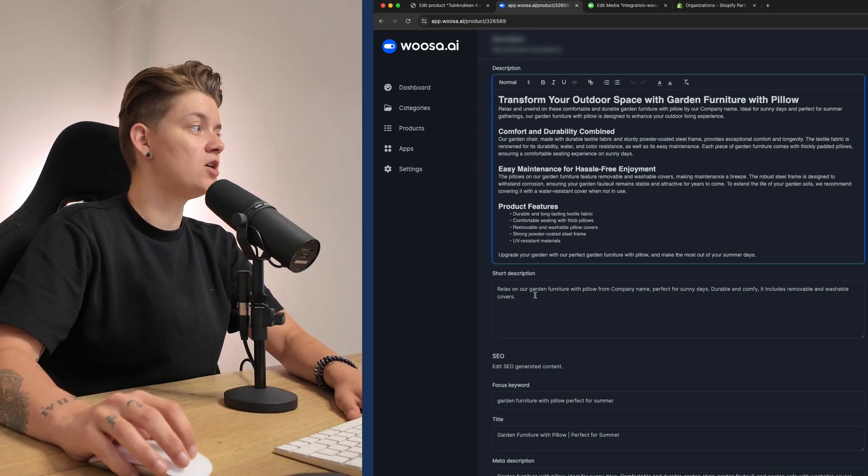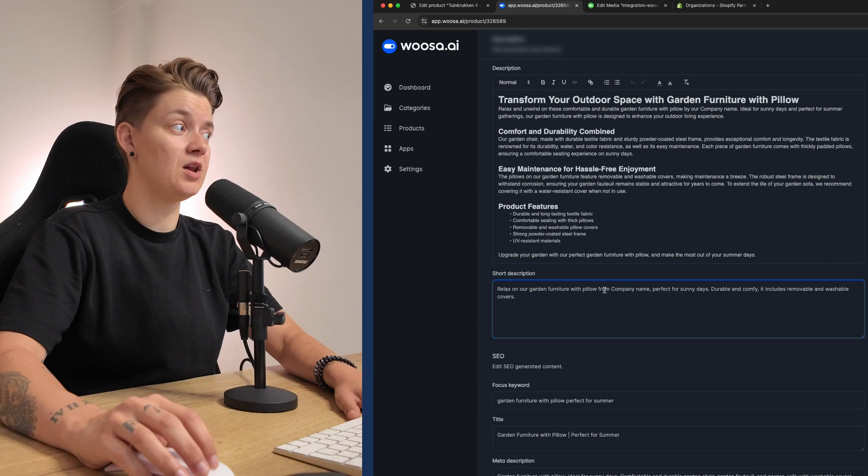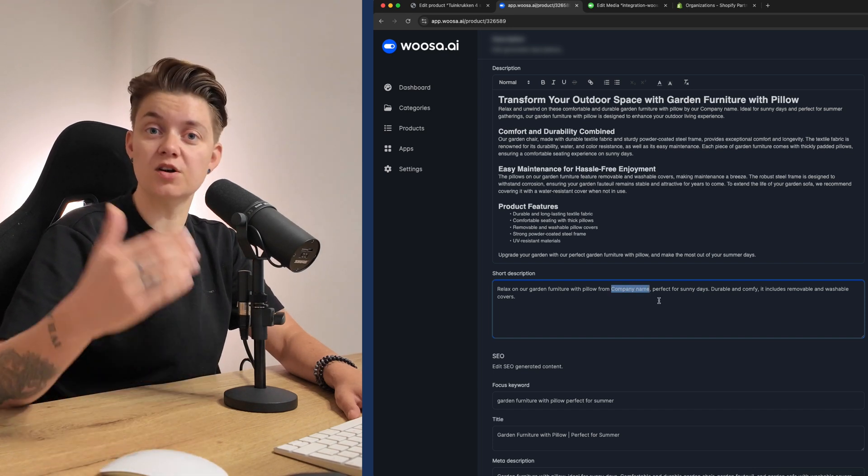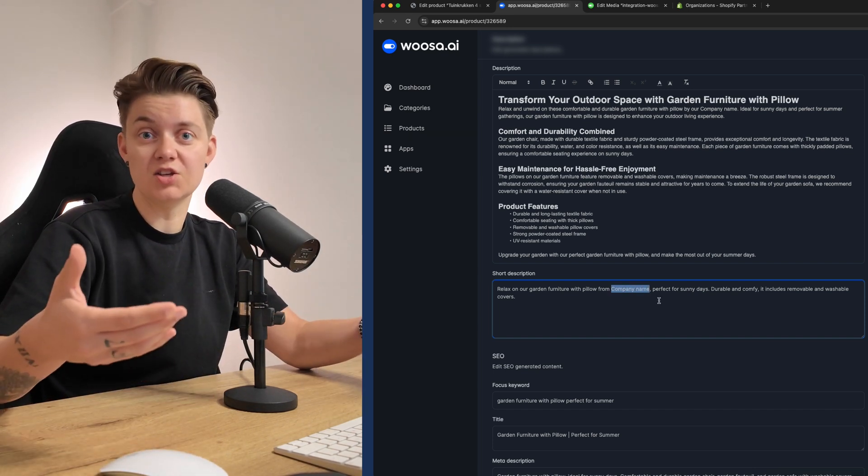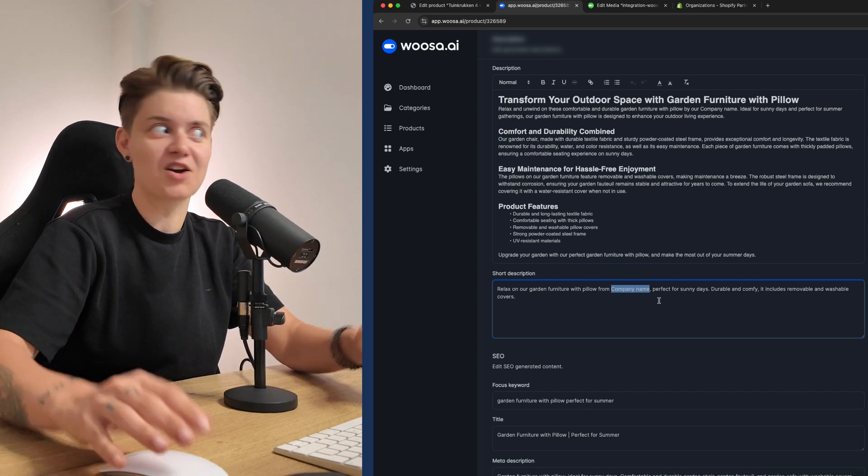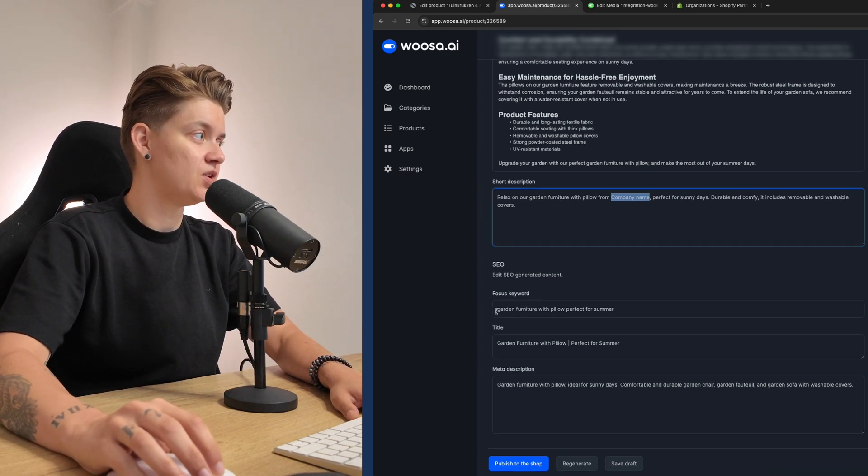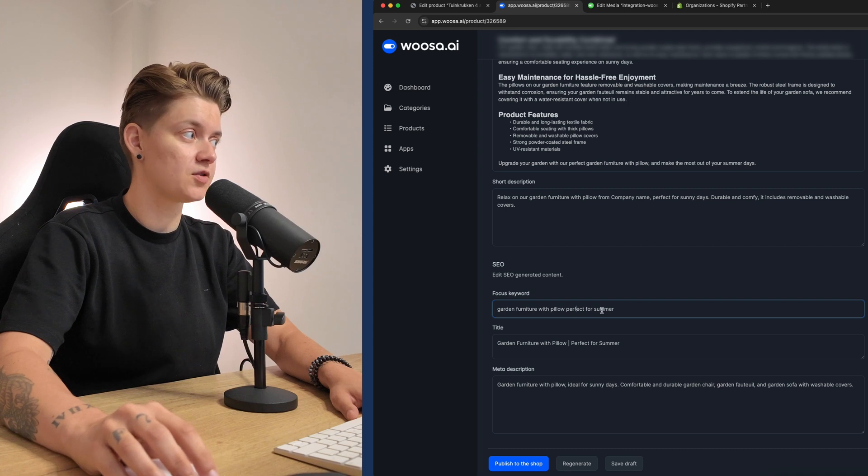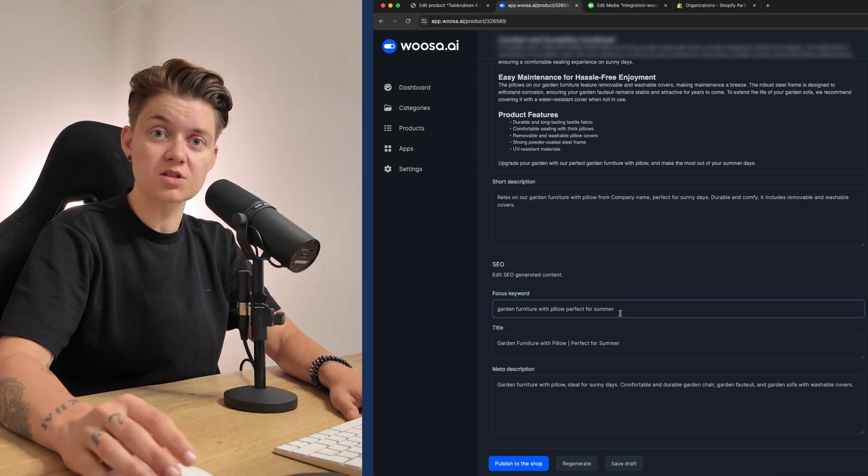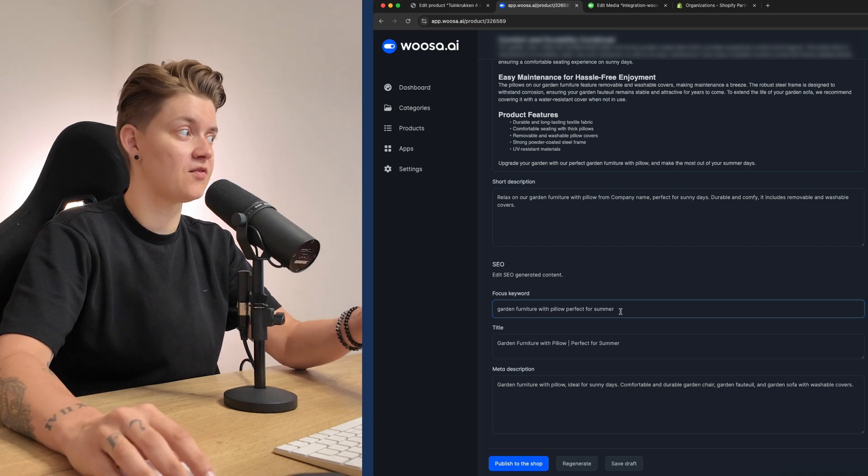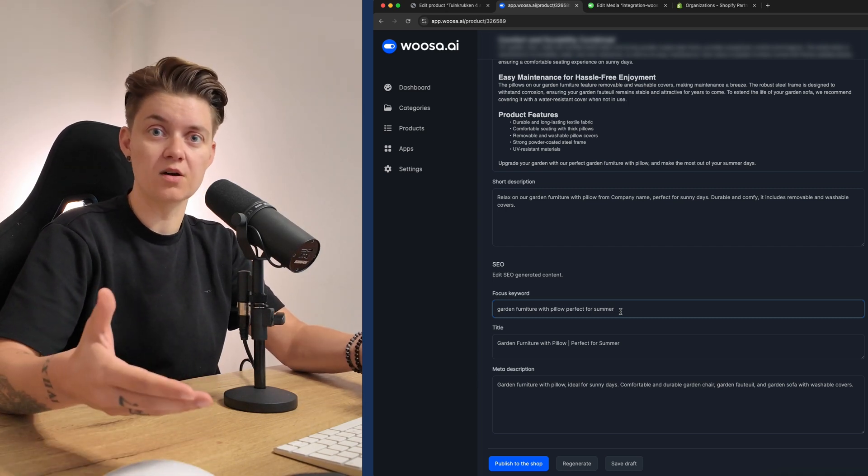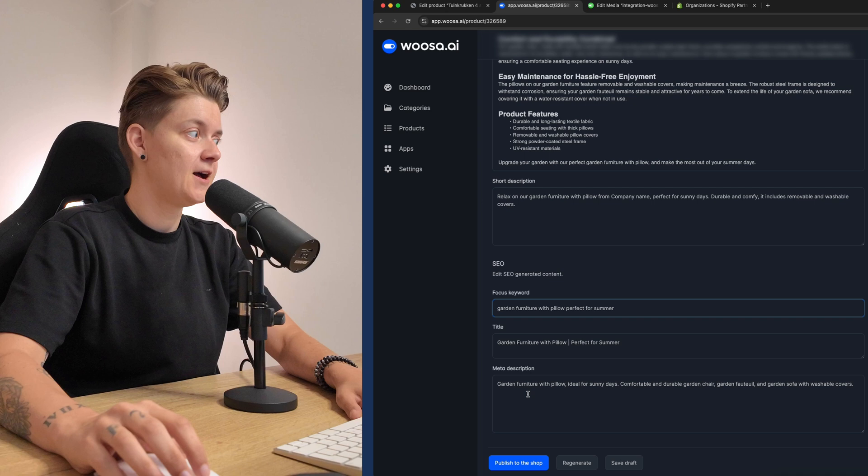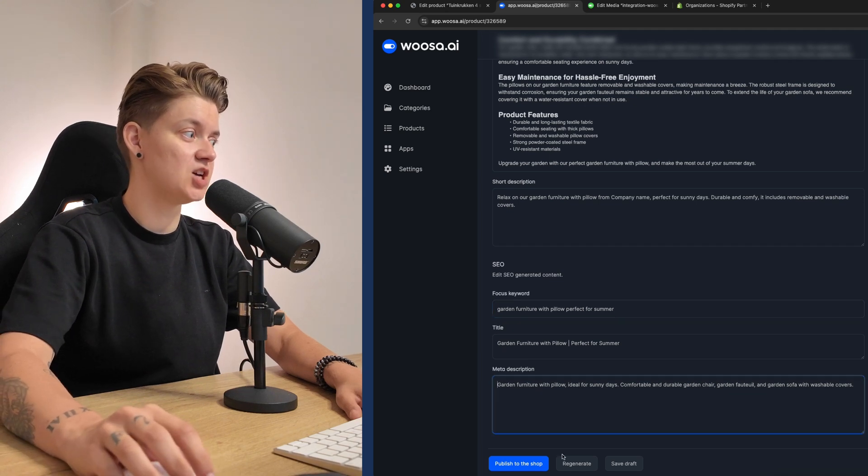Now also the short description, relax on your garden furniture with pillow from company name, which of course we said company name, but it should be your exact company name. And also the SEO data, the focus keyword garden furniture with pillow perfect for summer. It focused on the long till this one. It's a product description. So that's fine because you will have a lot of products, which is garden furniture with pillows. So this is perfect.